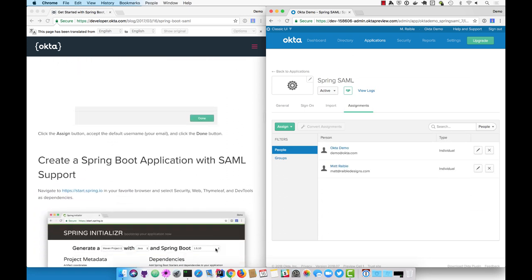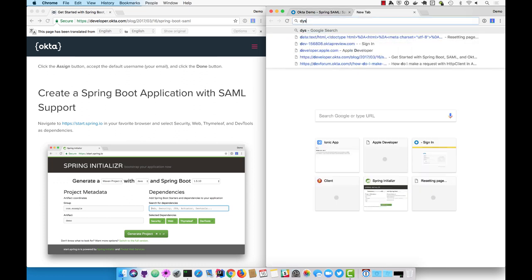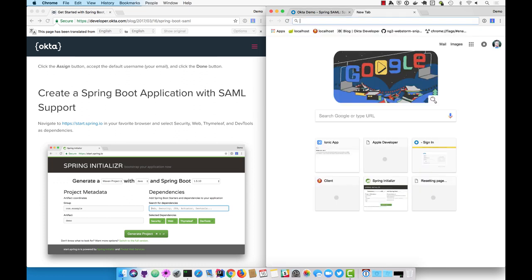Now you'll need to create a Spring Boot application. The best place to do that is start.spring.io.